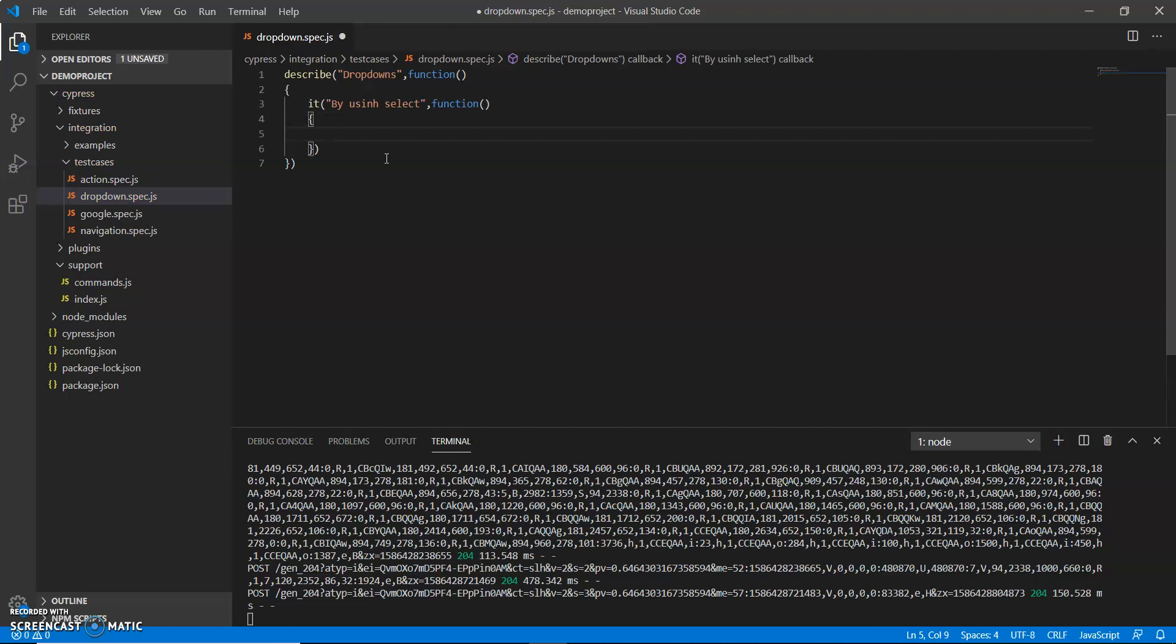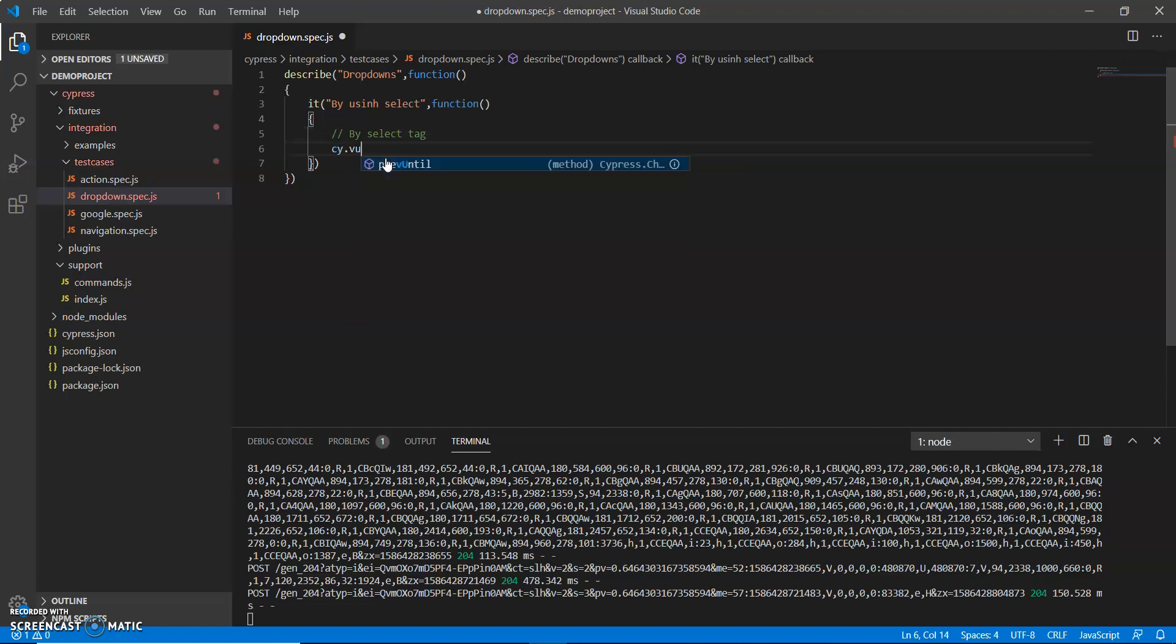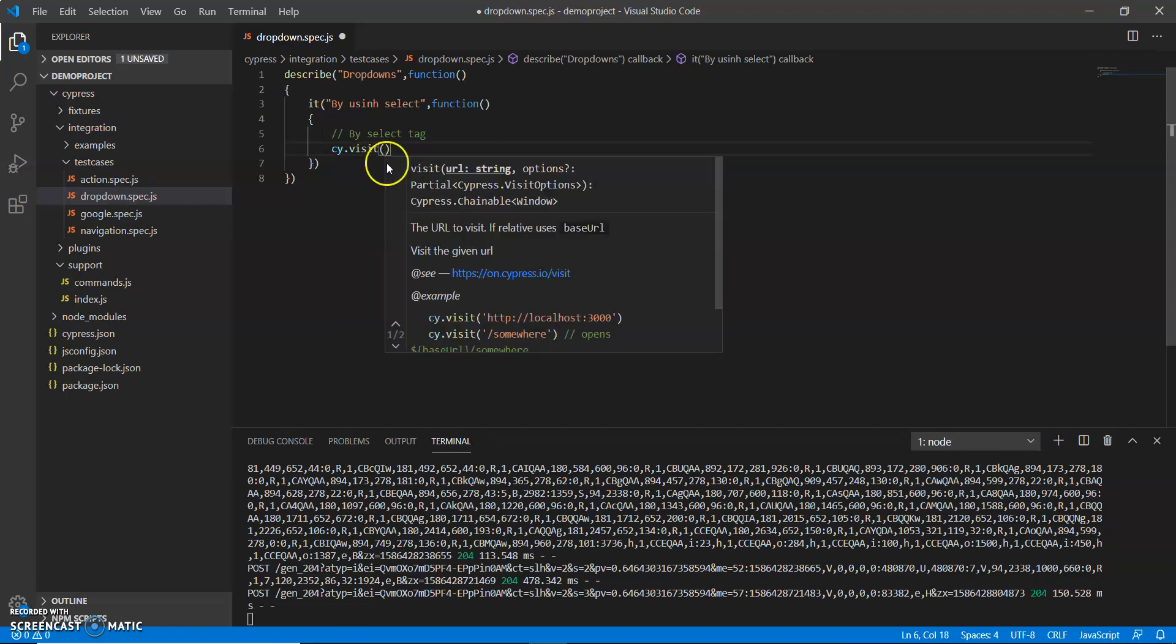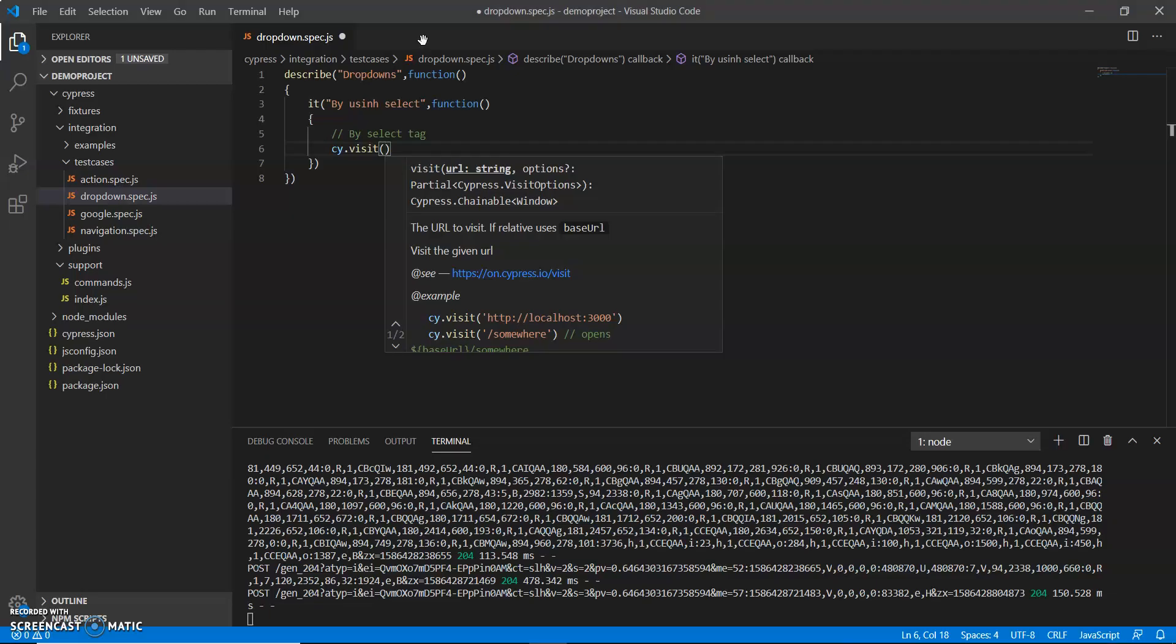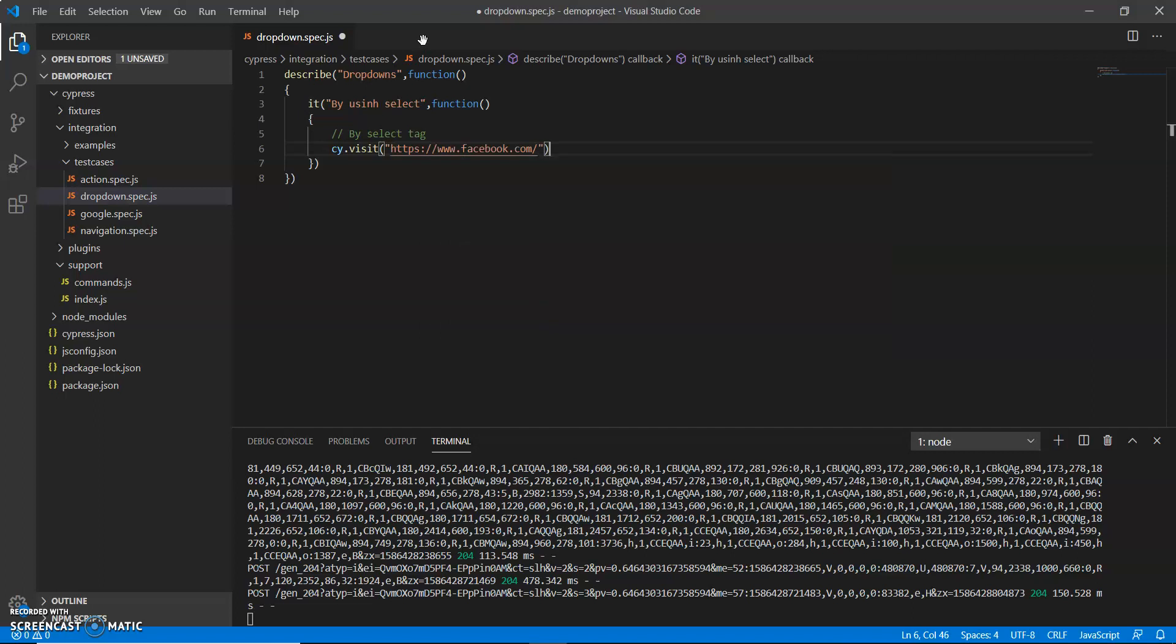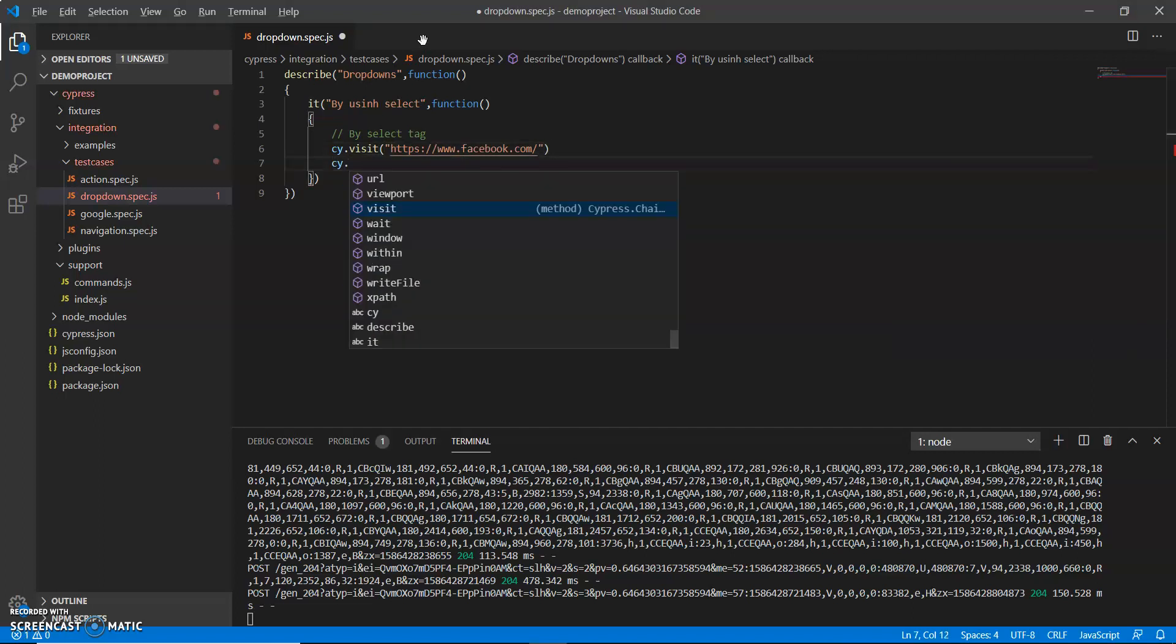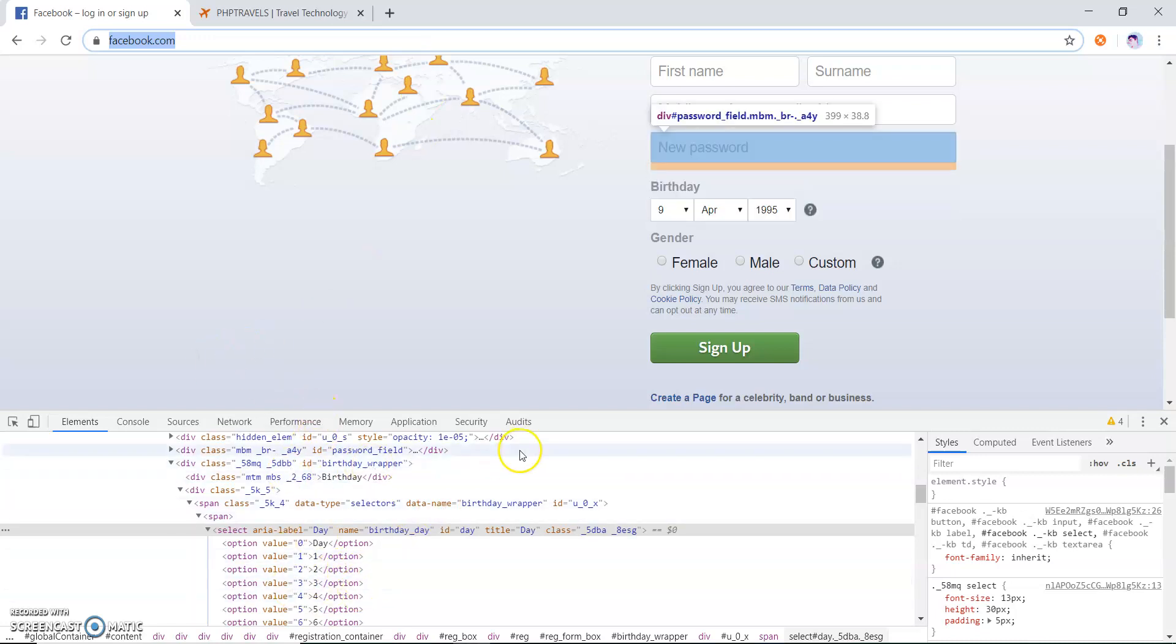So first I am using select tag to show how we can handle dropdowns. Just open my URL, visit, go to Chrome browser, copy the Facebook URL and paste.